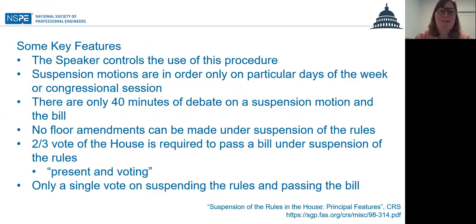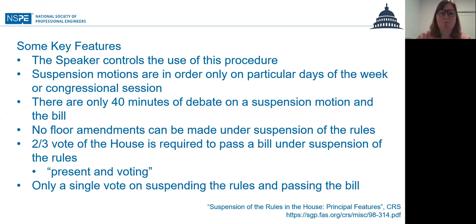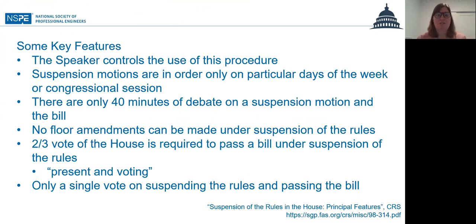All of this information is from a Congressional Research Service report titled 'Suspension of the Rules: Principal Features.' So some key features of suspension of the rules in the House.